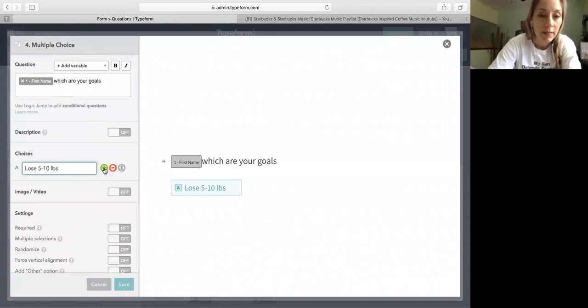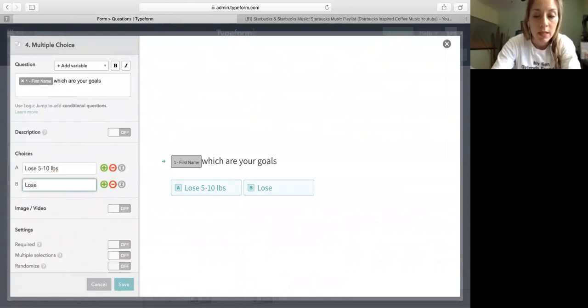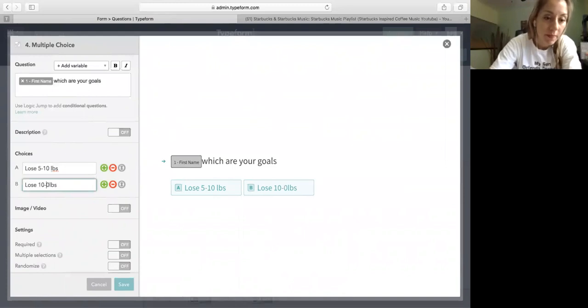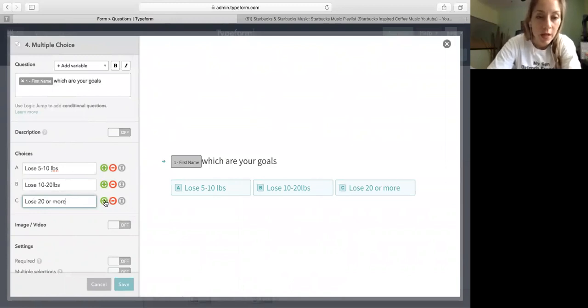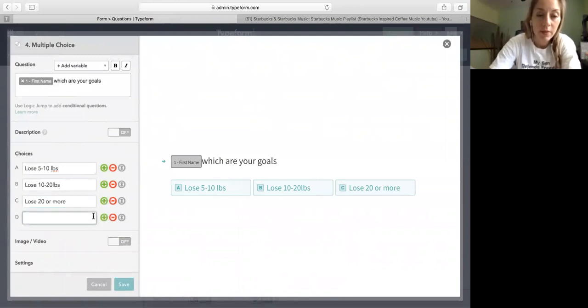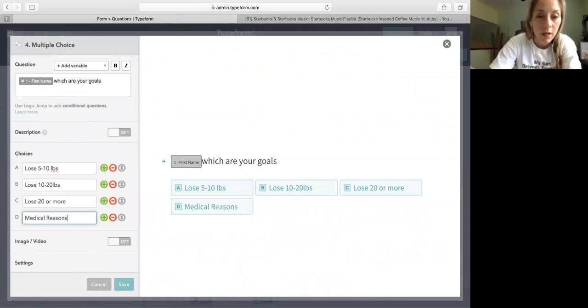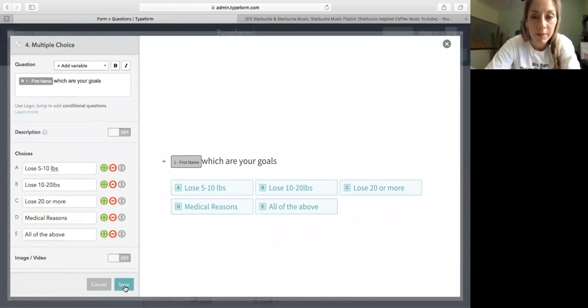First, lose 5 to 10 pounds. Add the second one, lose 10 to 20 pounds. And then add 20 or more. Then I'm going to add another that says medical reasons. And then the last one, all of the above. Okay, so I'm going to save this.